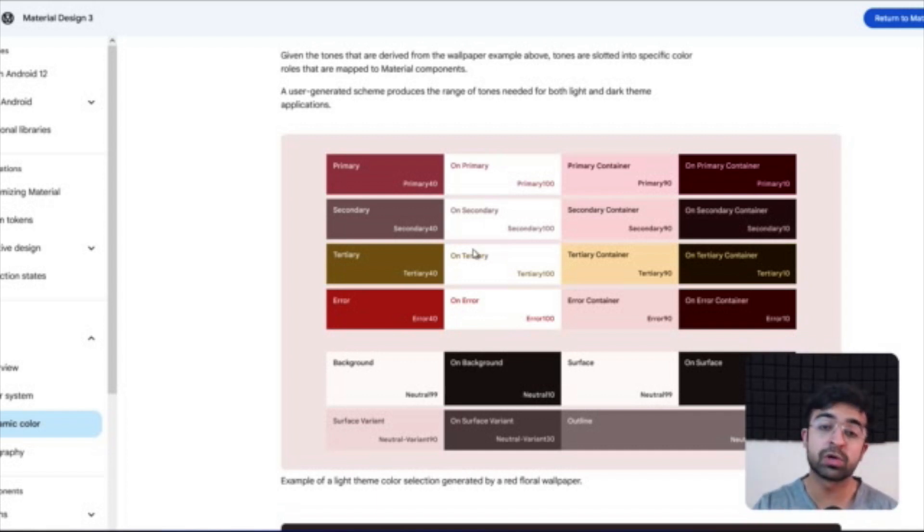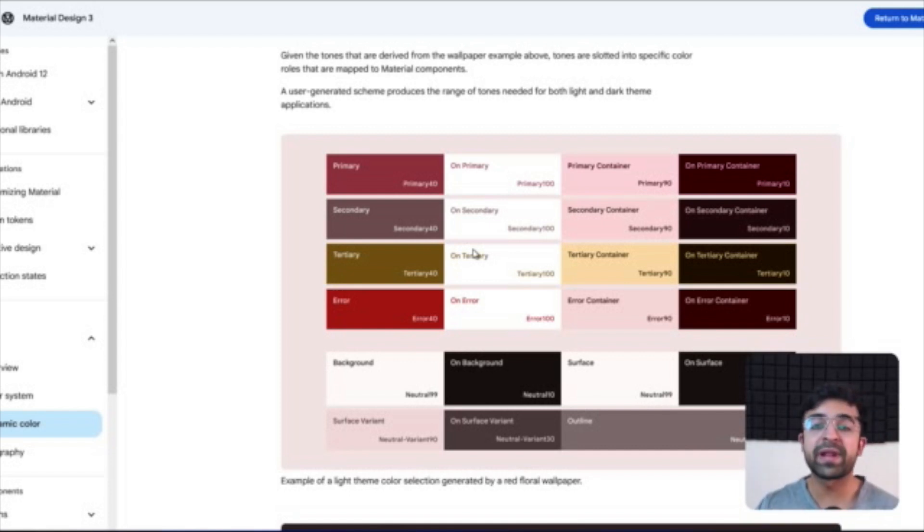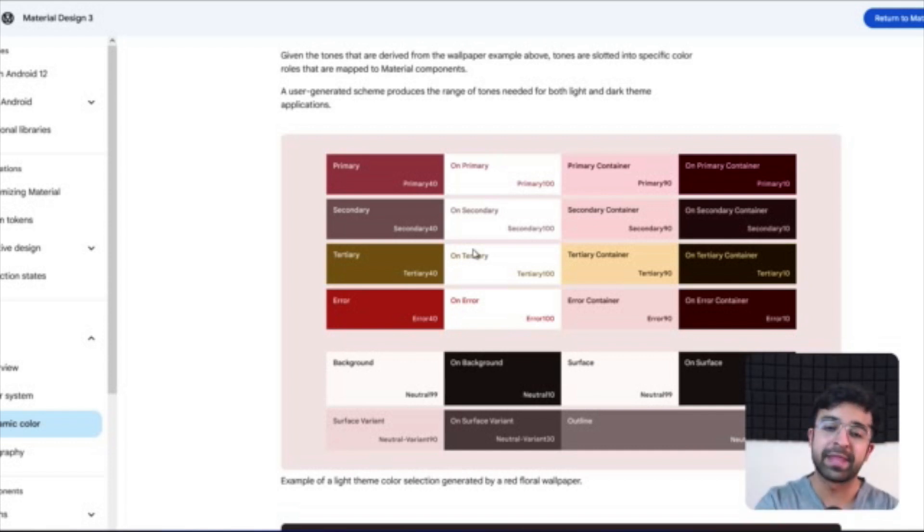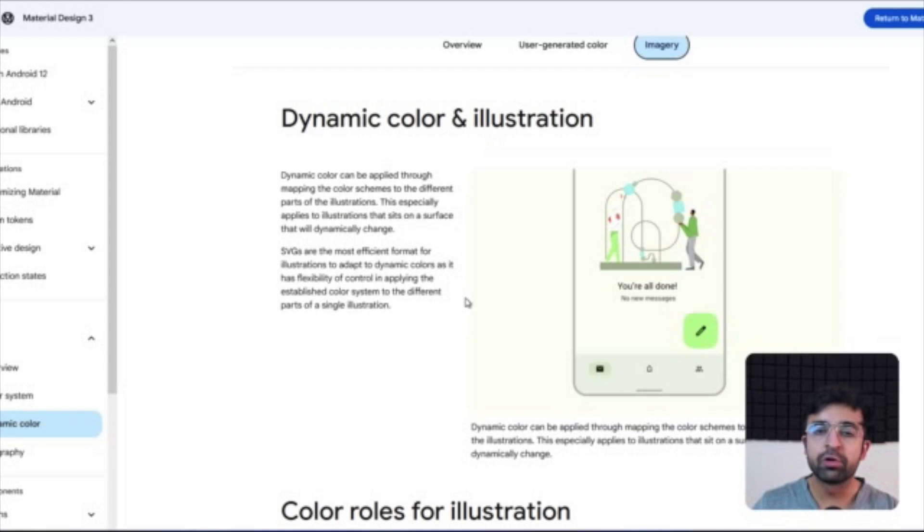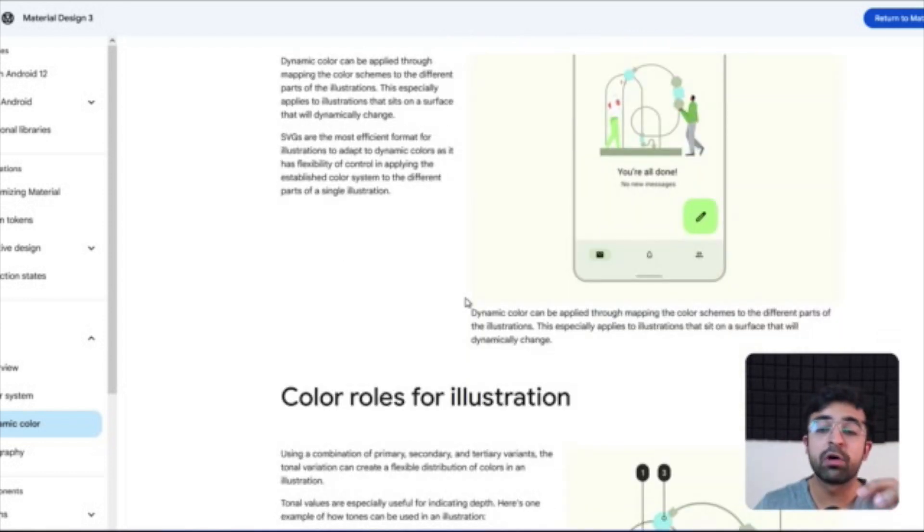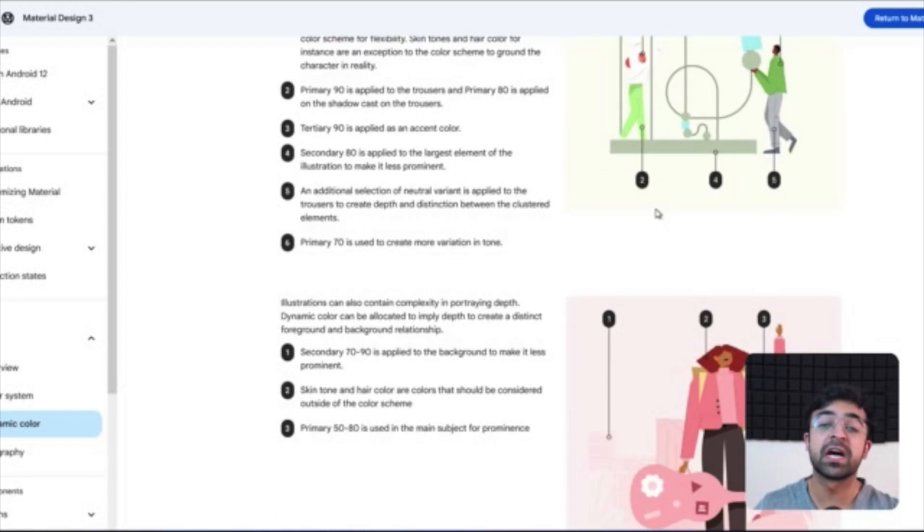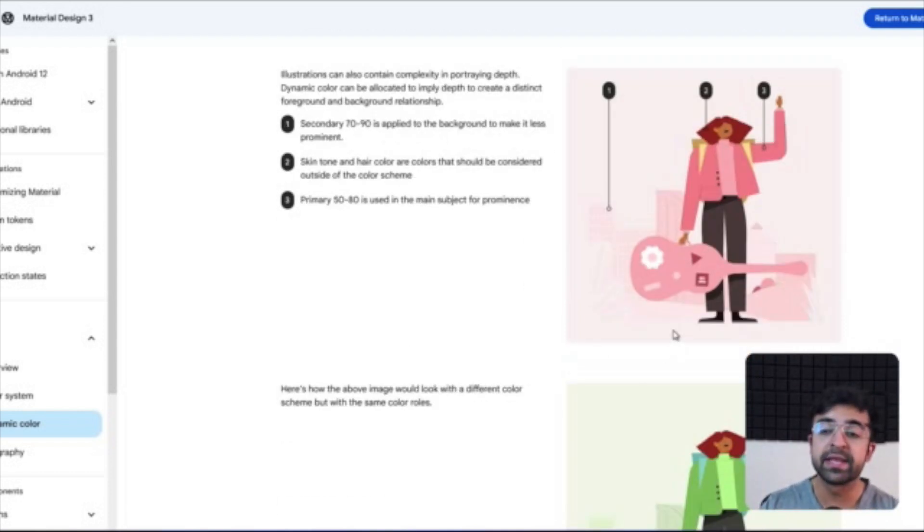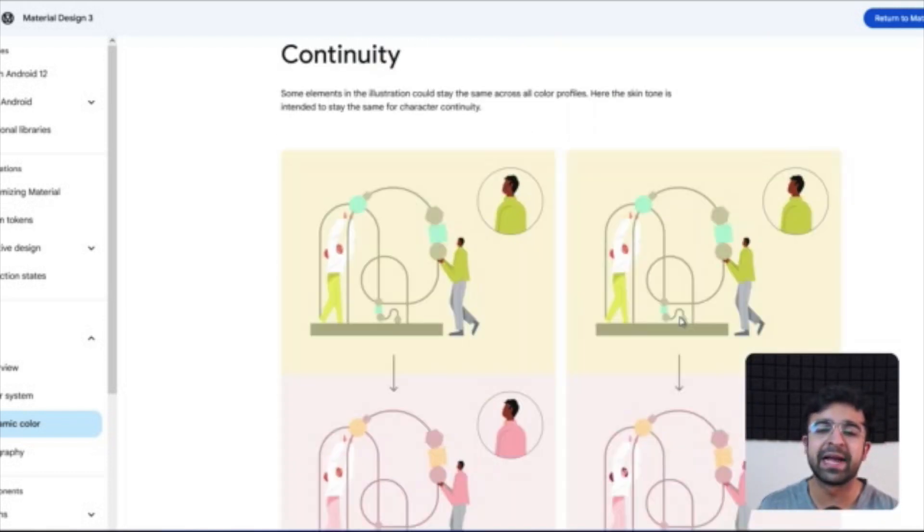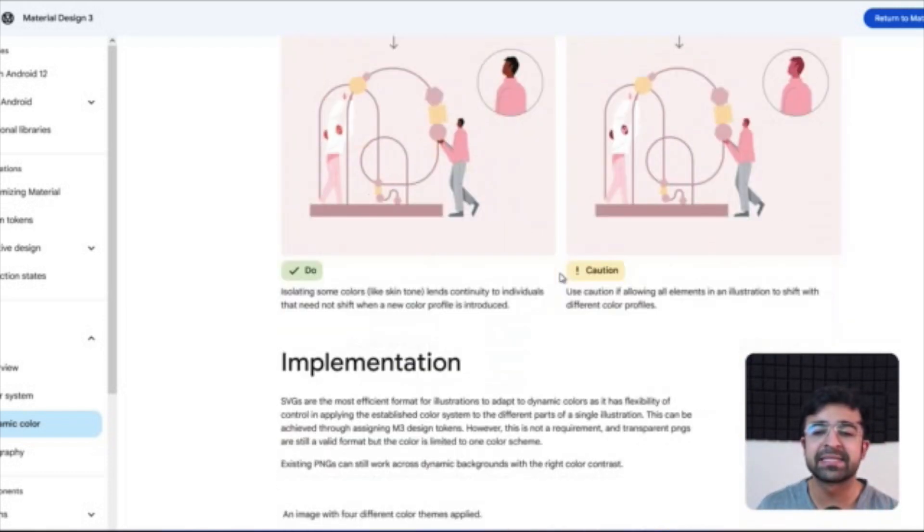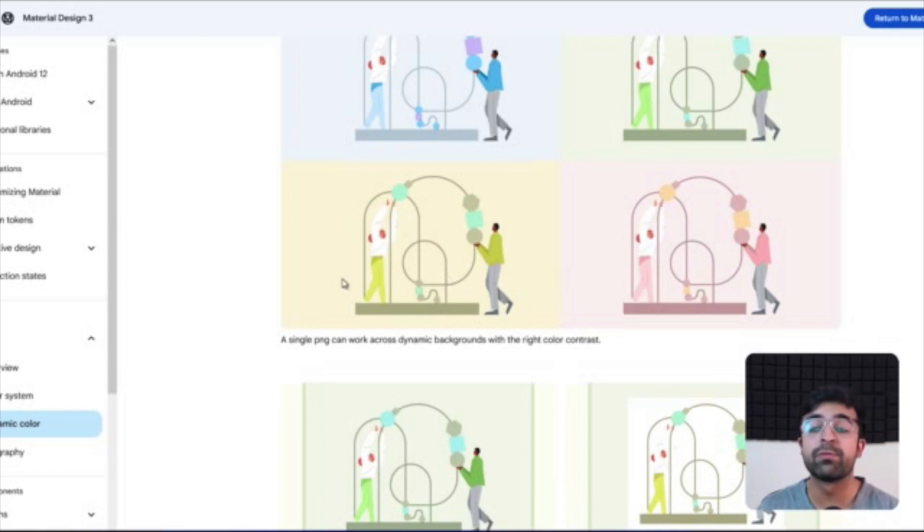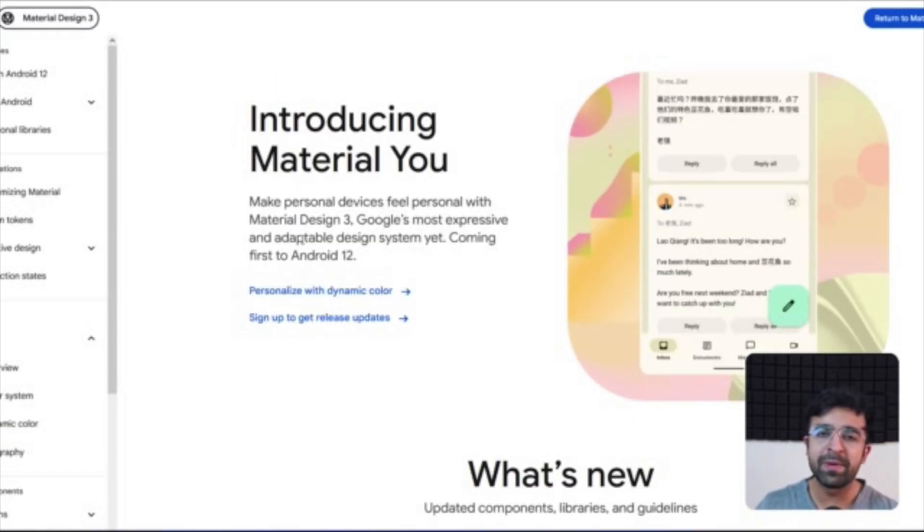There's a primary color and there's an on-primary color, so that on-primary will be the color of the text or the content that you put on that color. I won't go over this, but they've also given how you can implement illustrations along with the whole color scheme. So if you plan to put in illustrations on a screen, this is the right way to do it. They've given a complete guide. I suggest checking it out and seeing what is correct and what is not really correct.